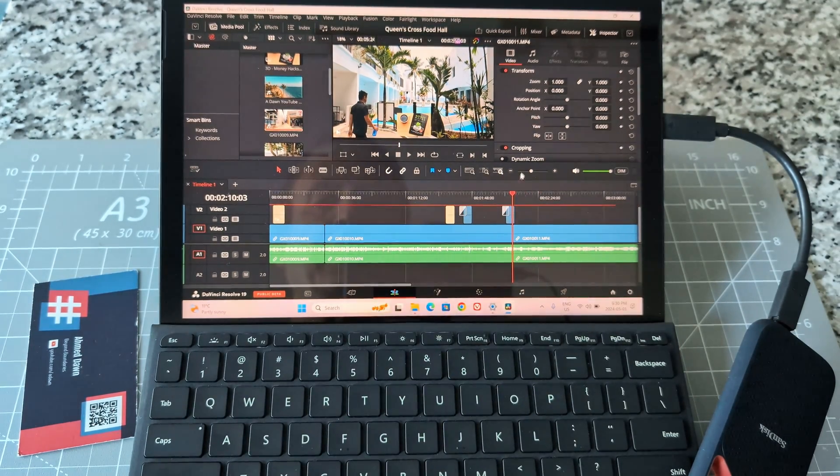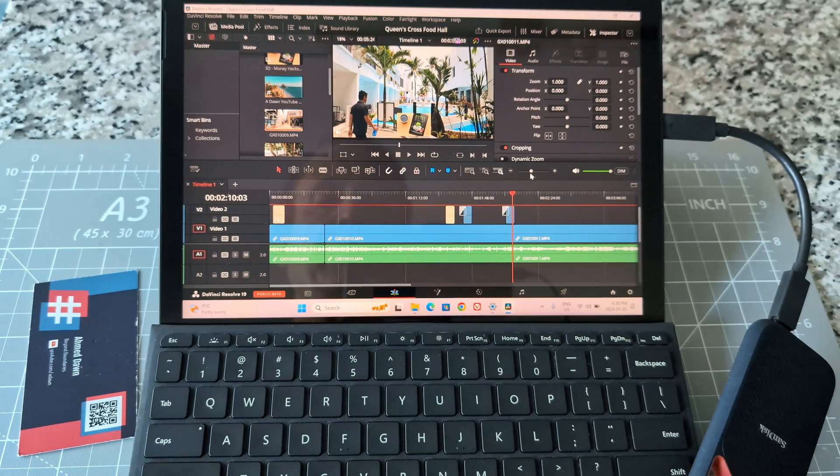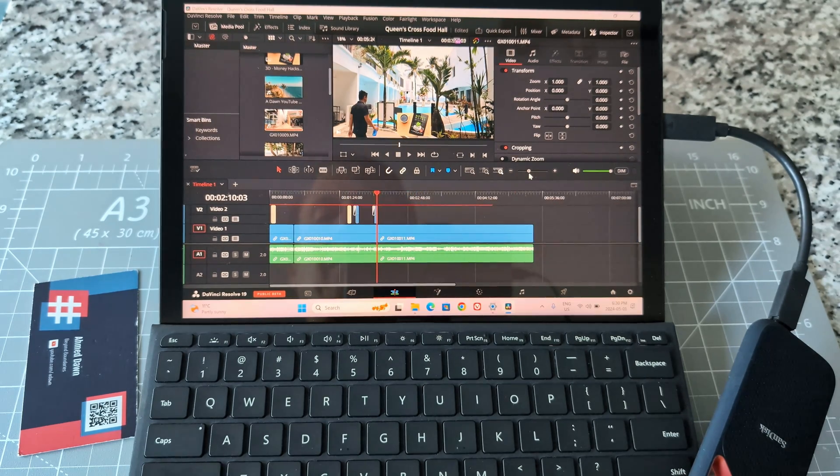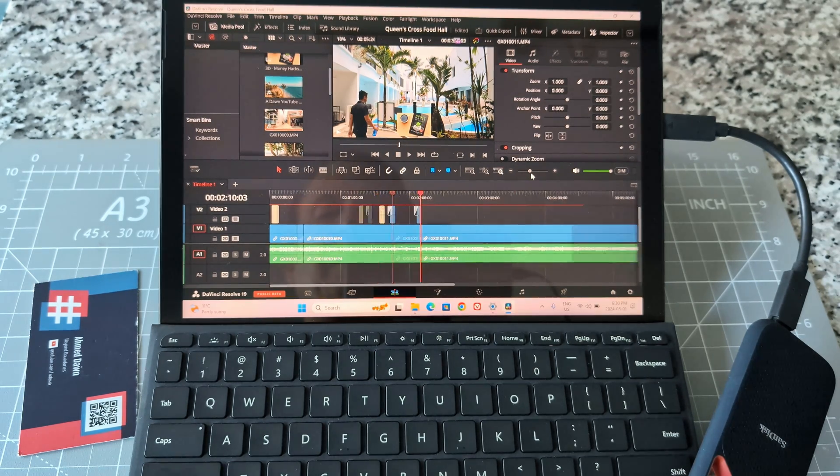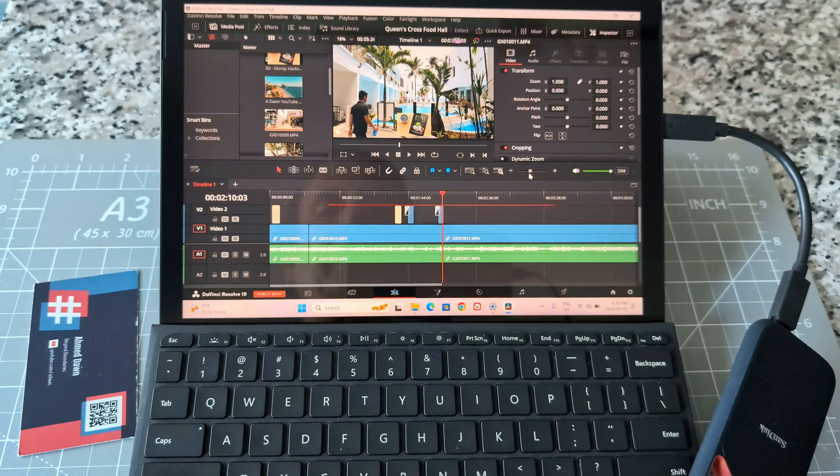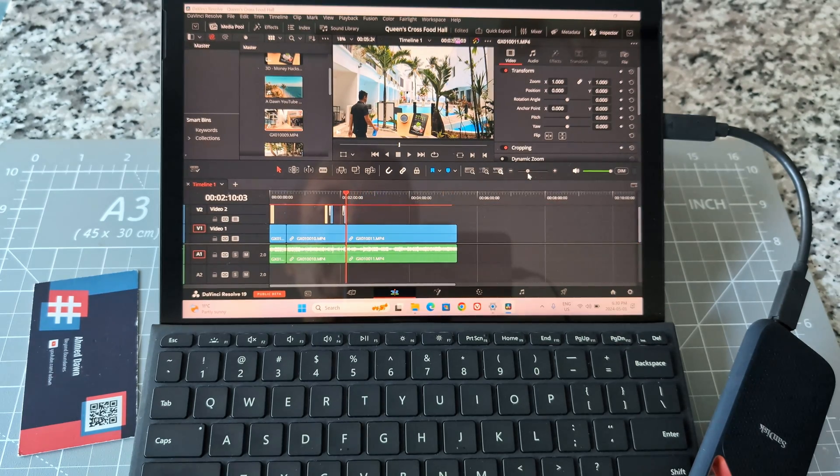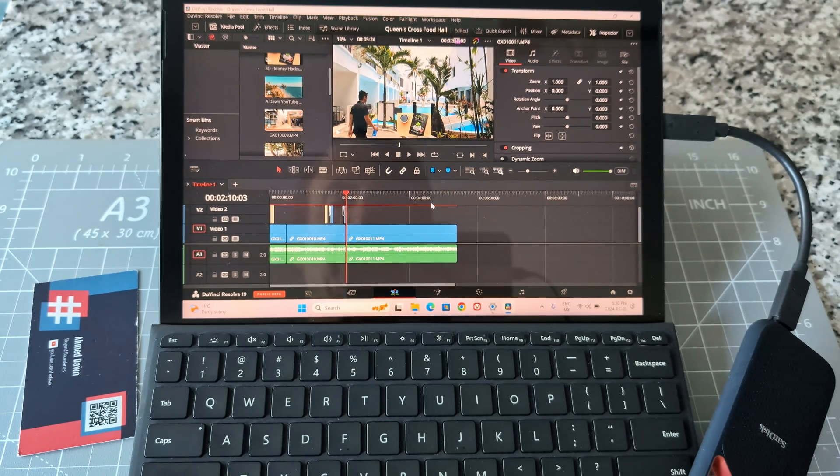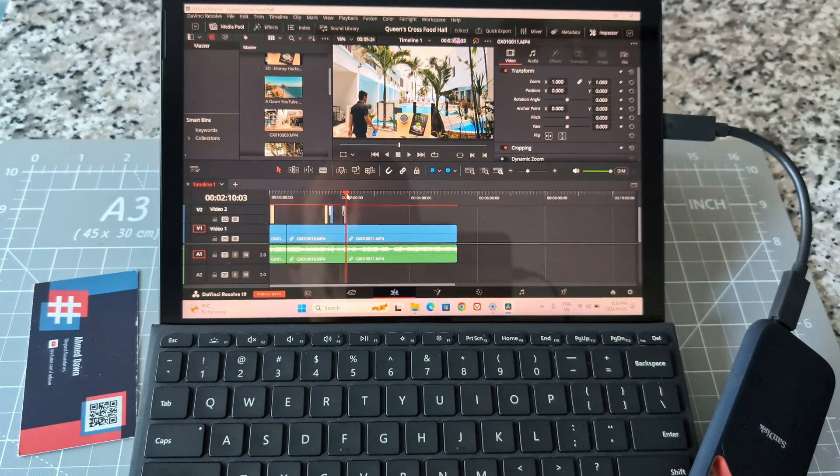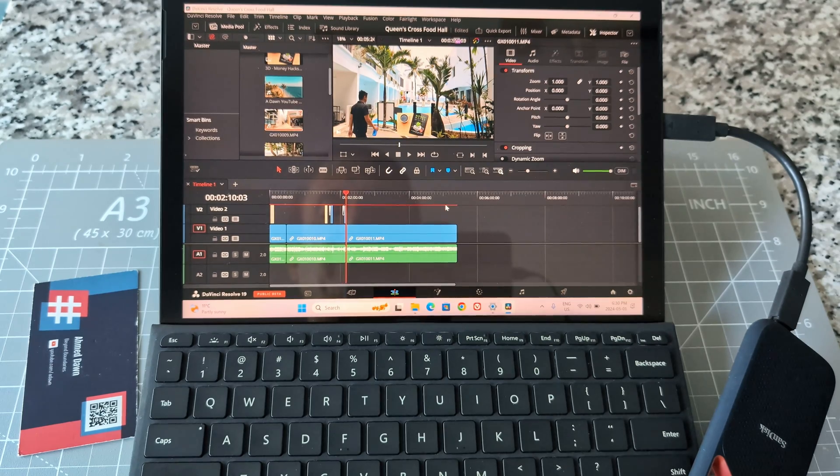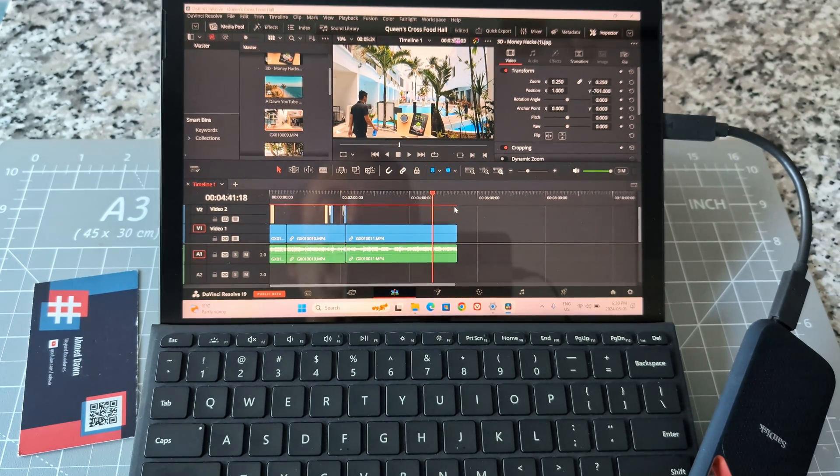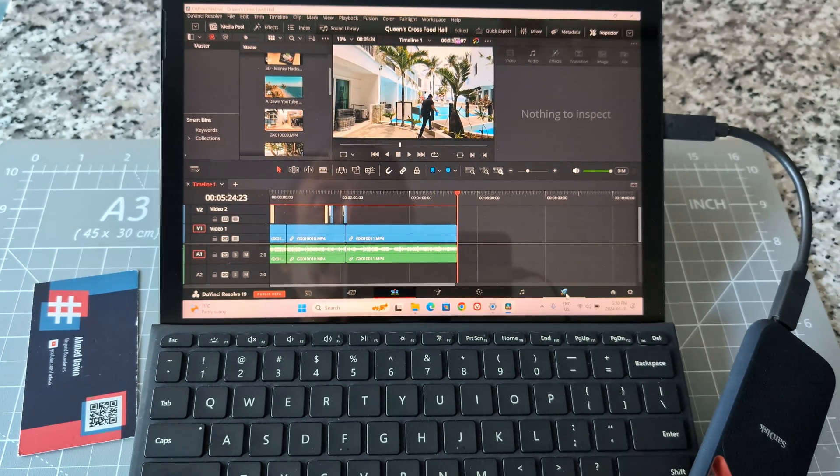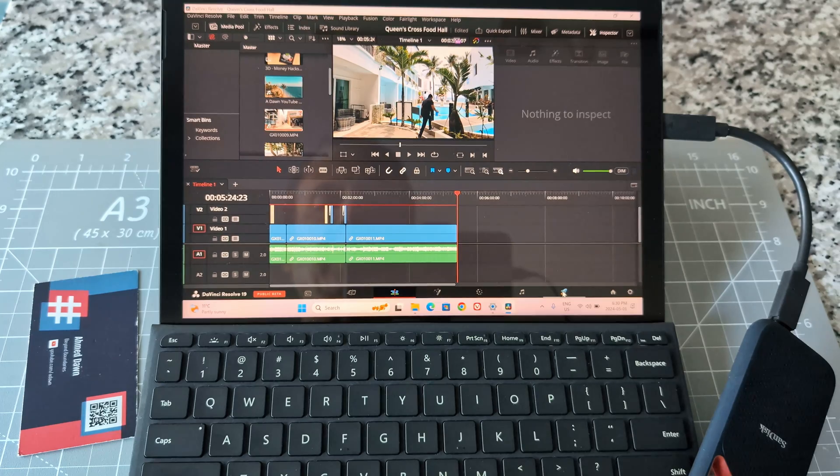I'm not familiar with DaVinci Resolve 19 yet, I just installed it. You can see this is a four minute video, which is not bad. I'm going to go to the export page, which looks exactly like DaVinci Resolve 18.